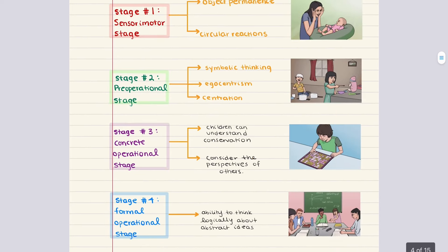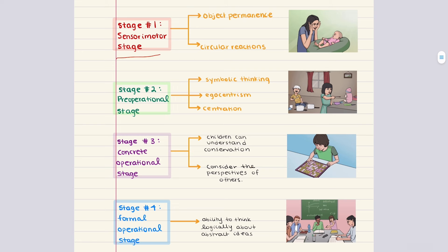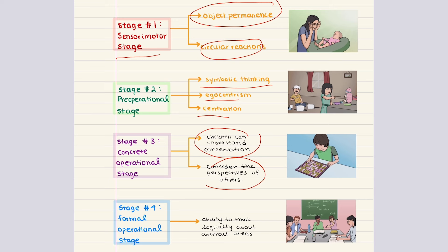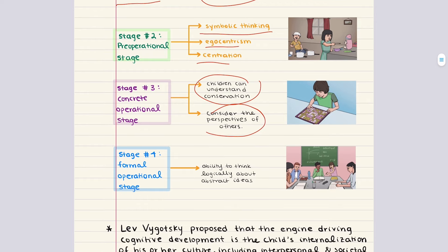To summarize: Stage one, sensory motor, involves circular reactions and ends with object permanence. Stage two is defined by symbolic thinking, egocentrism, and centration. Stage three — children can understand conservation and consider the perspective of others. Stage four, formal operational — the ability to think logically about abstract ideas.